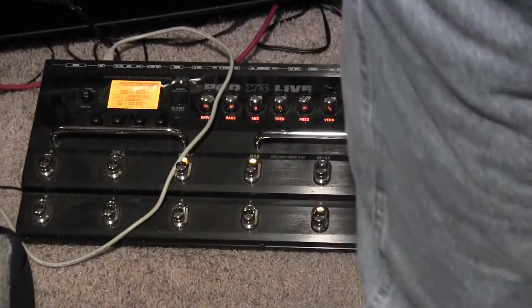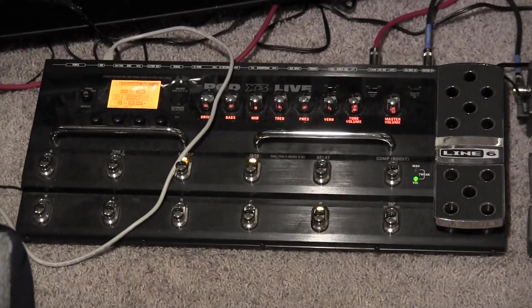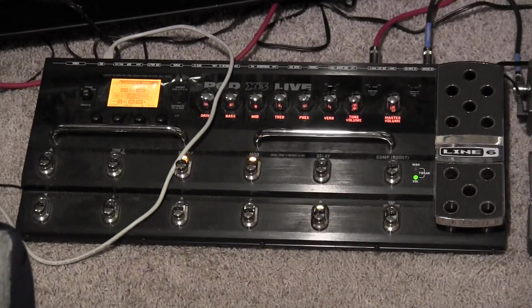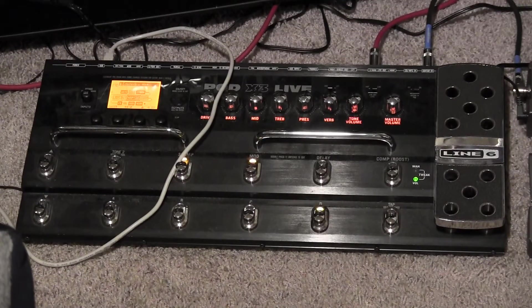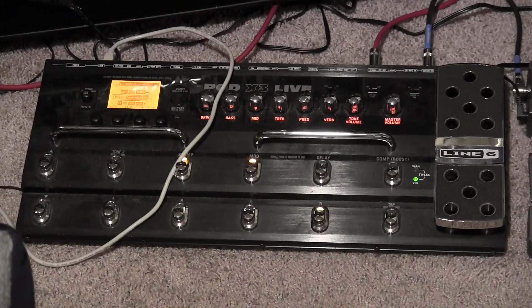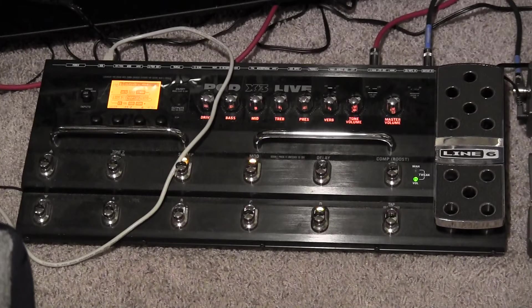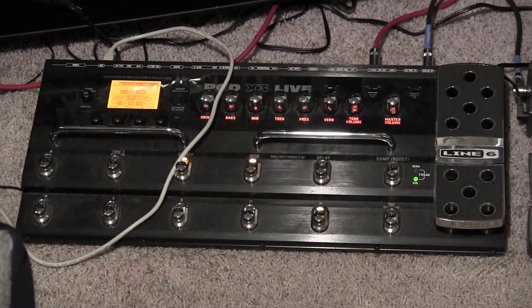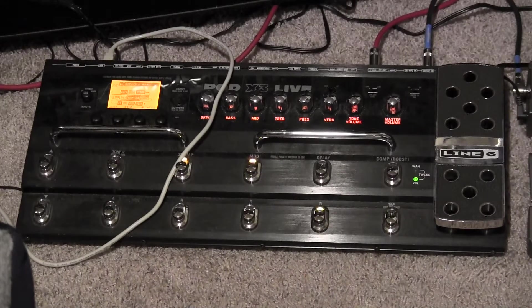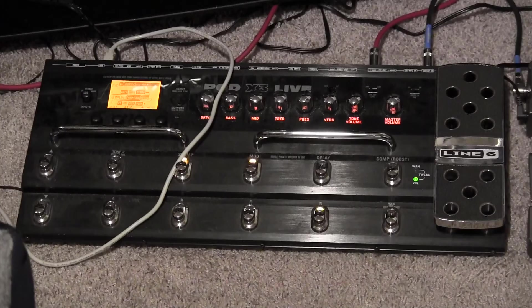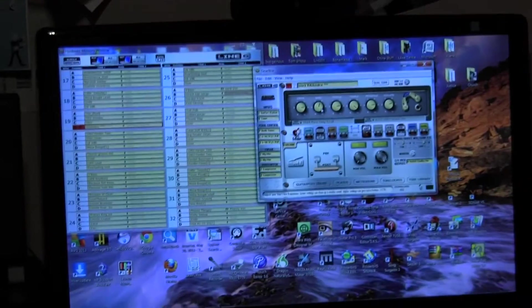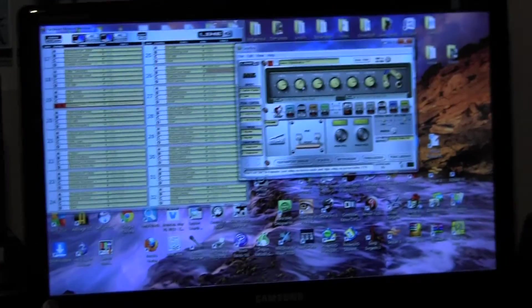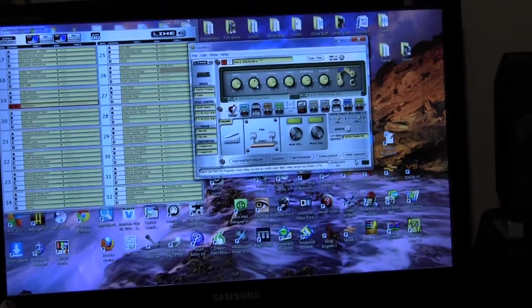Hi, welcome to EdsGuitarLessons.com. I want to do a demo today on the software that belongs to this Pod X3 Live, made by Line6. A lot of people shy away from these all-in-one pedals because they seem so complex.